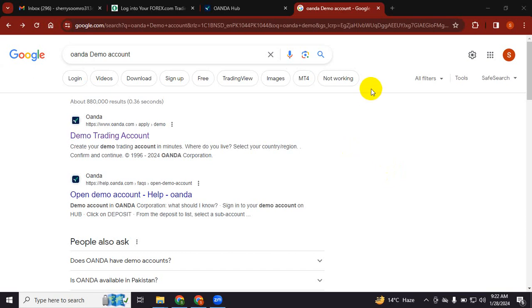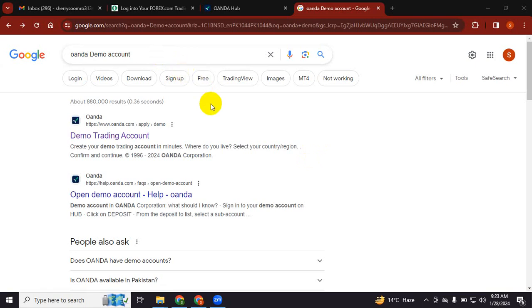United States, but Oanda is one of the good forex brokers which is operating and accepting clients from the United States. So I'm just giving you a quick tutorial and demonstration on how to register with the Oanda broker and how to log in and set up MT4 accordingly for them.